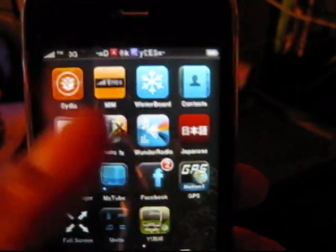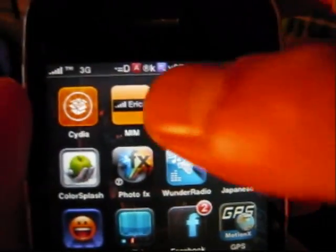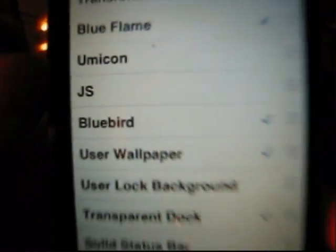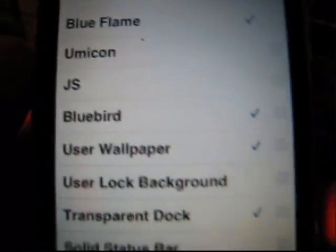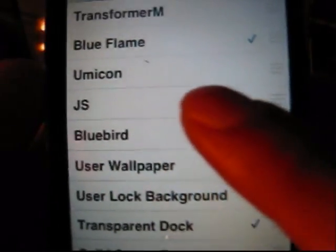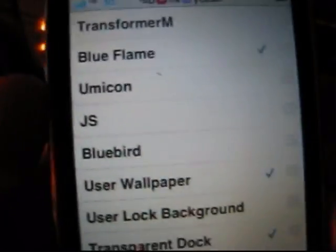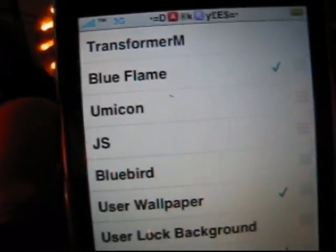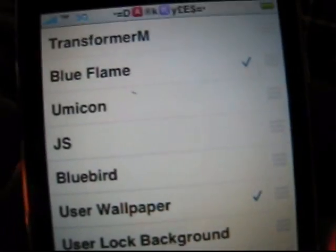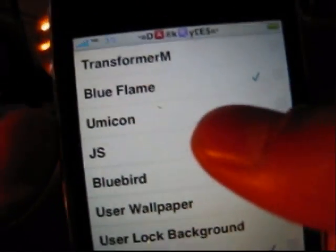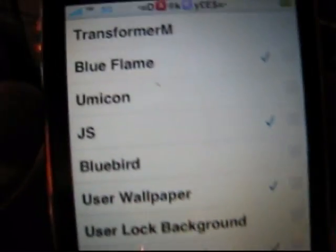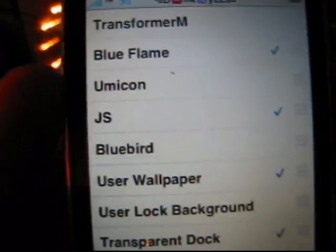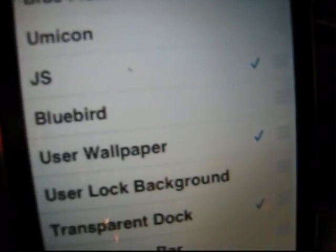You see winterboard here, just tap it. You see that Bluebird has a check. How to deactivate that? Just tap it, then activate the new theme that was recently downloaded from the net. Click it, choose it by tapping it again. You see that js has a check and Bluebird is deactivated.